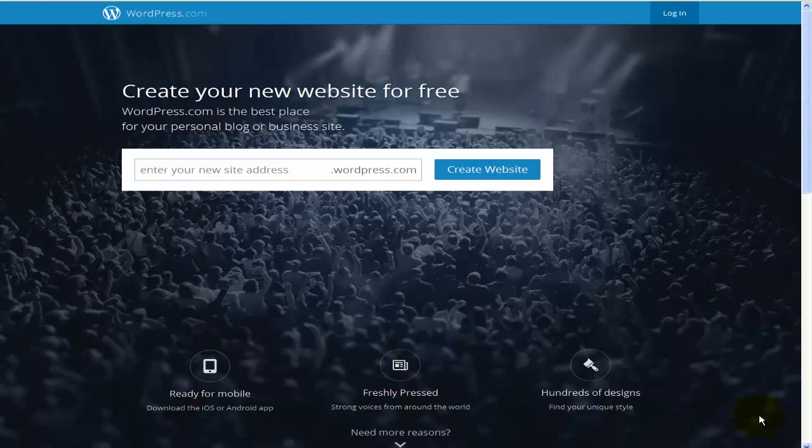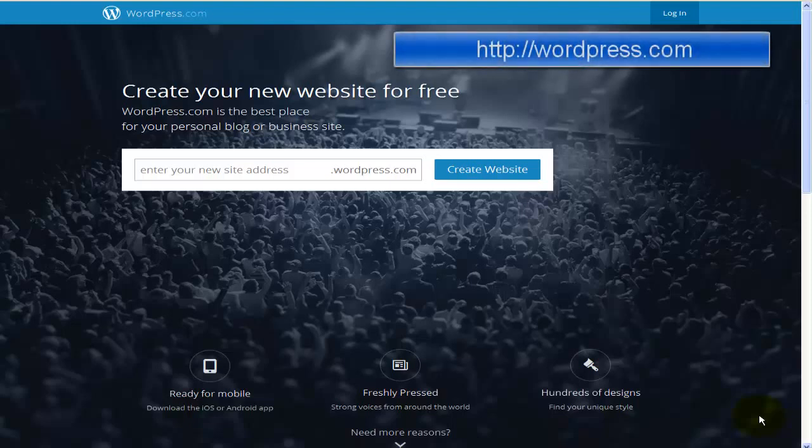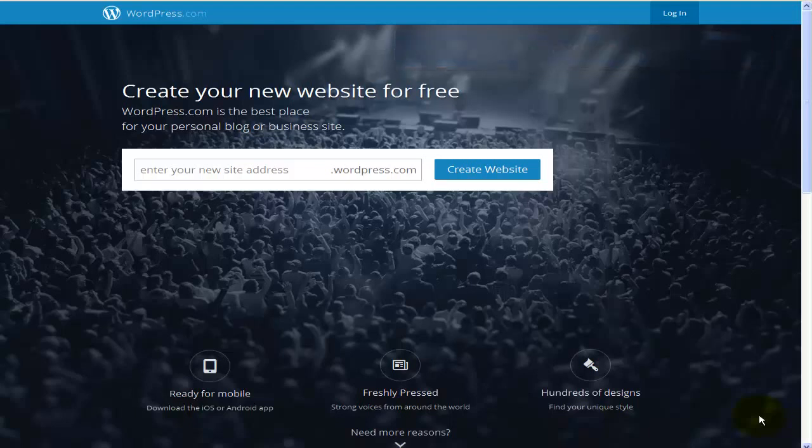To do that, just open the browser and type in wordpress.com and a page like this will show up. Now they've changed this page and I don't really like it. I like the old one a bit more. They've gone into a clean look here.